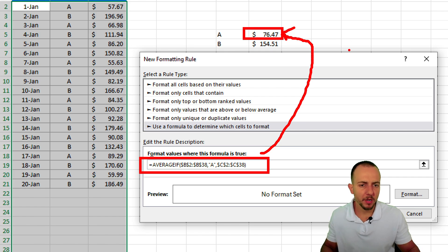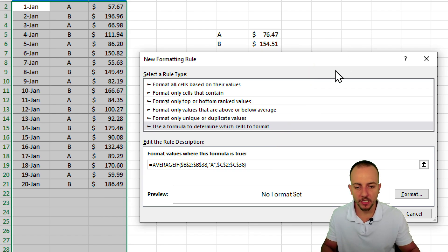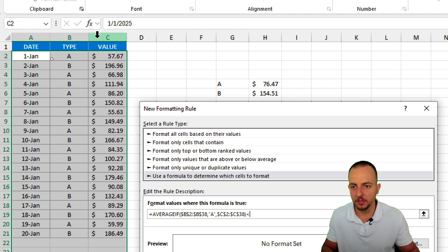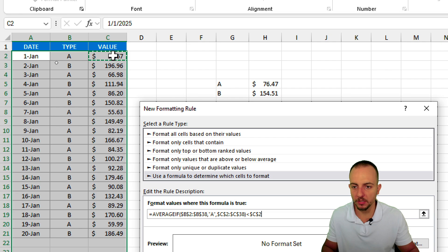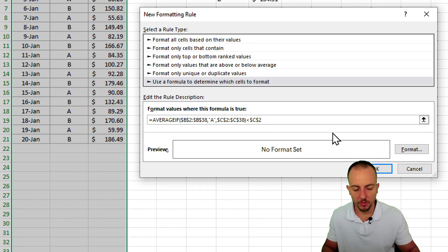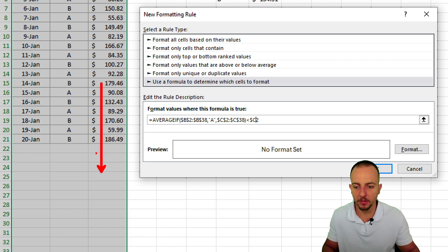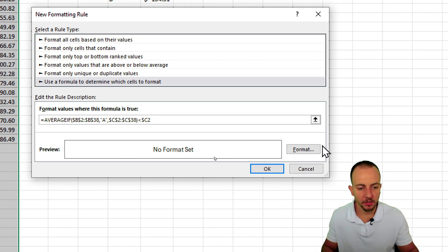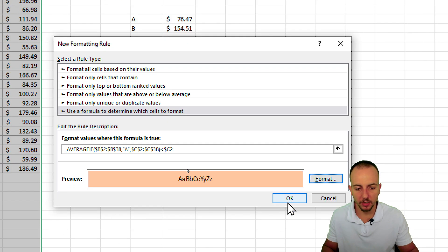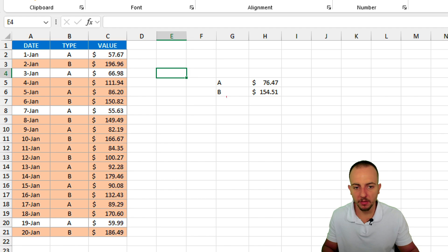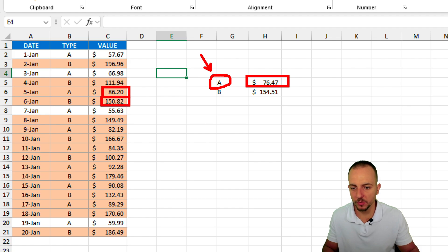But this value alone means nothing — we need to compare it. So I need to check if the average result is less than the values I want to include in the dataset. Let's keep the first value cell itself as the reference, and be mindful to remove the dollar sign before the row number so Excel can copy this calculation down to all rows. Then set the format to an orange color. As we can notice, whenever we have a value greater than the average of type A, those values are automatically highlighted.